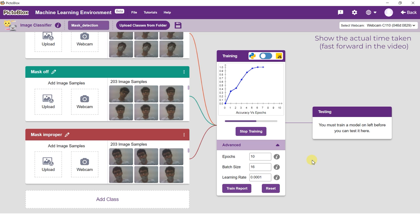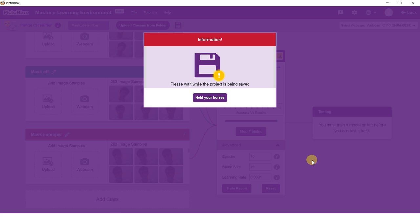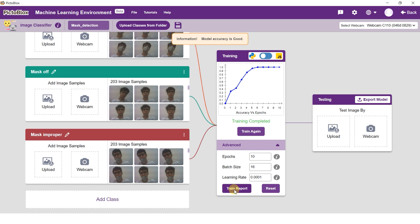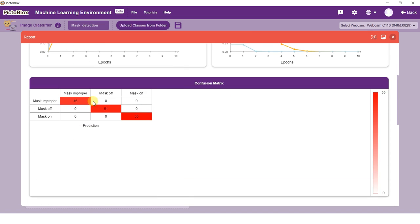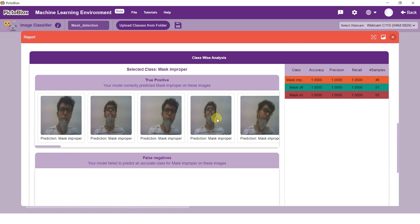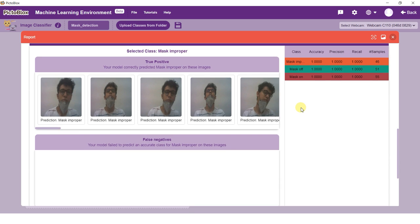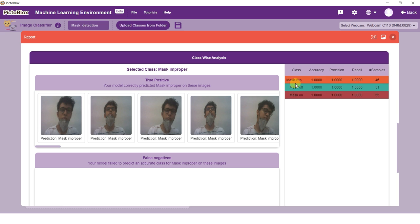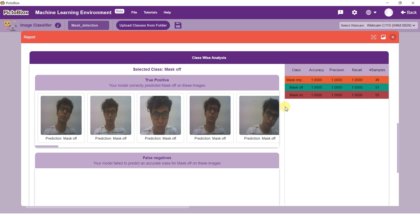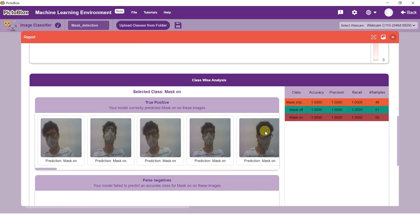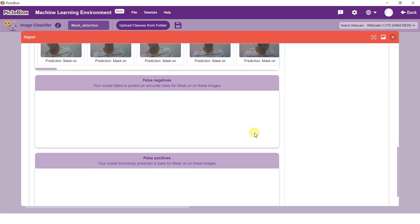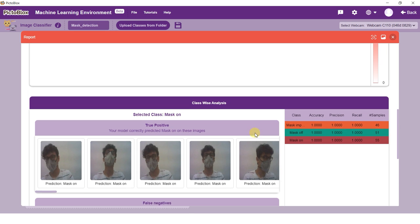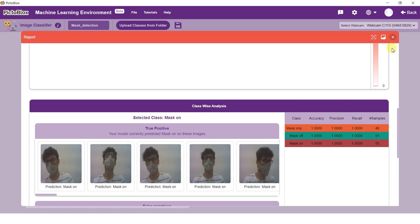You can view a comprehensive report of your model performance in the train report. The train report consists of the accuracy and loss curve of the model, the confusion matrix, the true positives, false negatives, and false positives for each class. Once training is complete, it's time to test our model on alien data.